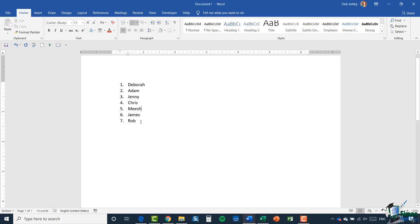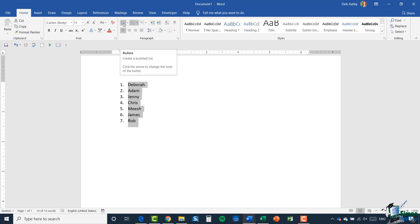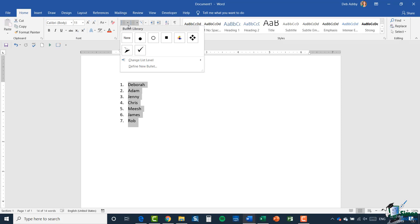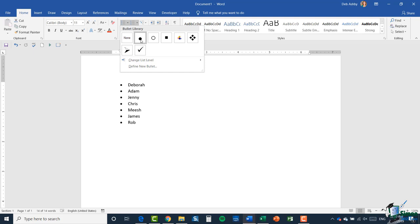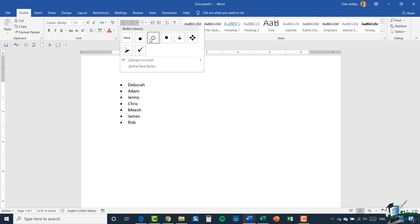Most of the time in documents you'll probably see the round solid black bullet, but you can utilize lots of different things as your bullets. The first thing I'm going to do is highlight my list of names, then jump up to the paragraph group where next to numbering we have a bullets button. The tooltip says 'create a bulleted list, click the arrow to change the look of the bullet.' Clicking the arrow presents a bullet library with the most common bullets. The tick is quite good for to-do lists.